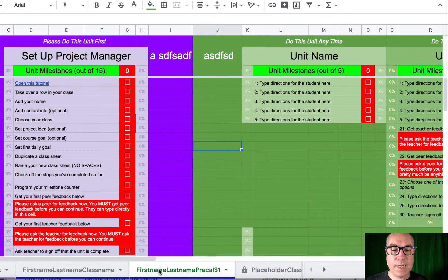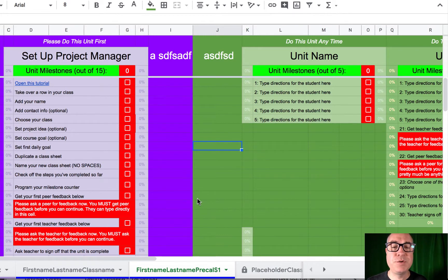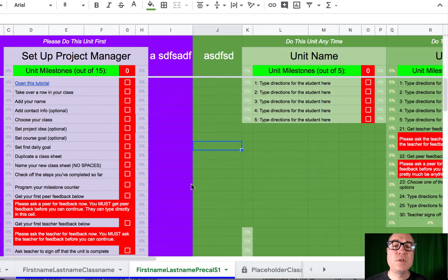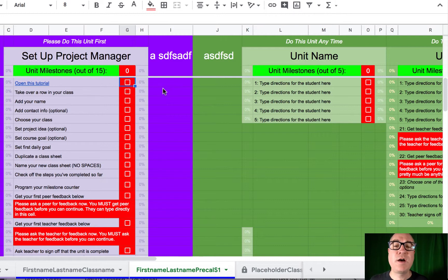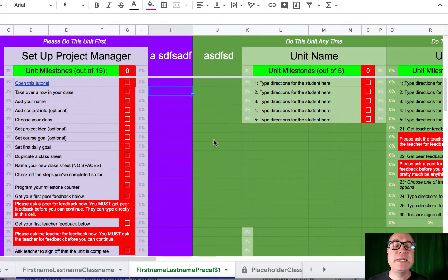So you just spent a lot of time building a class right here that is ready to share with students. But you don't want students to edit your original class. You don't want students to go through and start checking things off on your master copy. No, you need this to be a template.